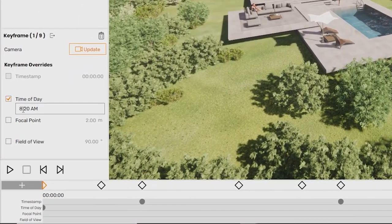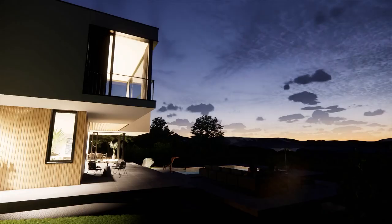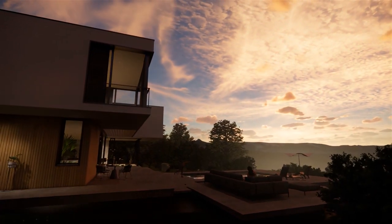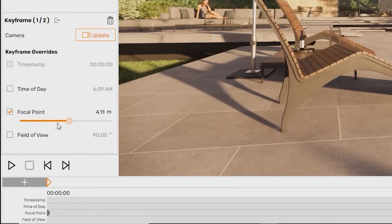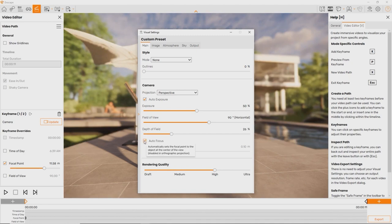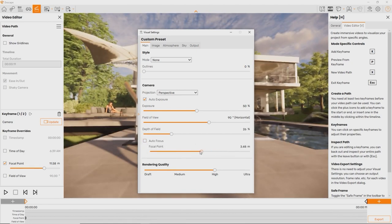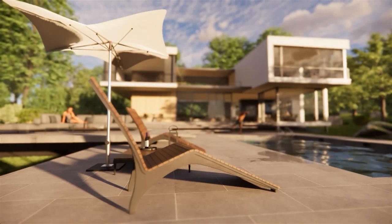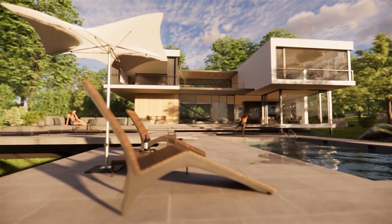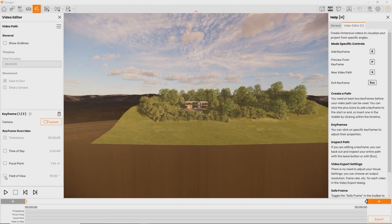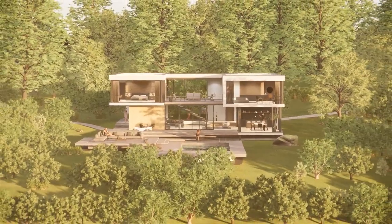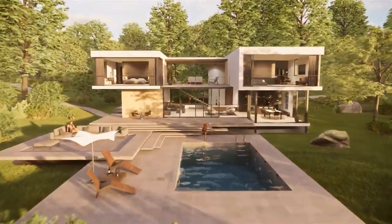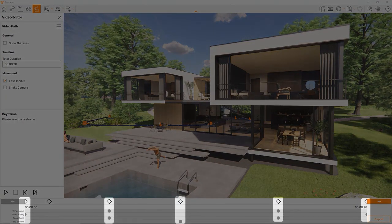Time of day can be keyed to simulate a time-lapse. Focal point will only have an effect when depth of field is enabled in the visual settings main tab and autofocus is disabled. Then you can control the focal distance, allowing for cinematic effects. Field of view can be used to add a zoom effect to your video. Notice that all the keyed values can be reviewed anytime on the timeline at the bottom.